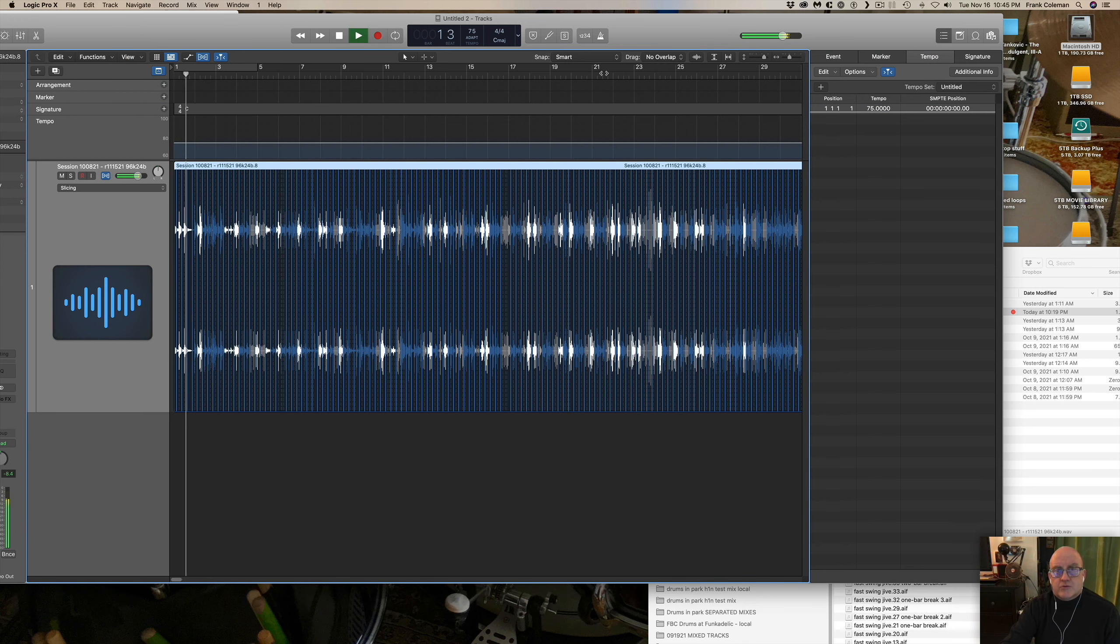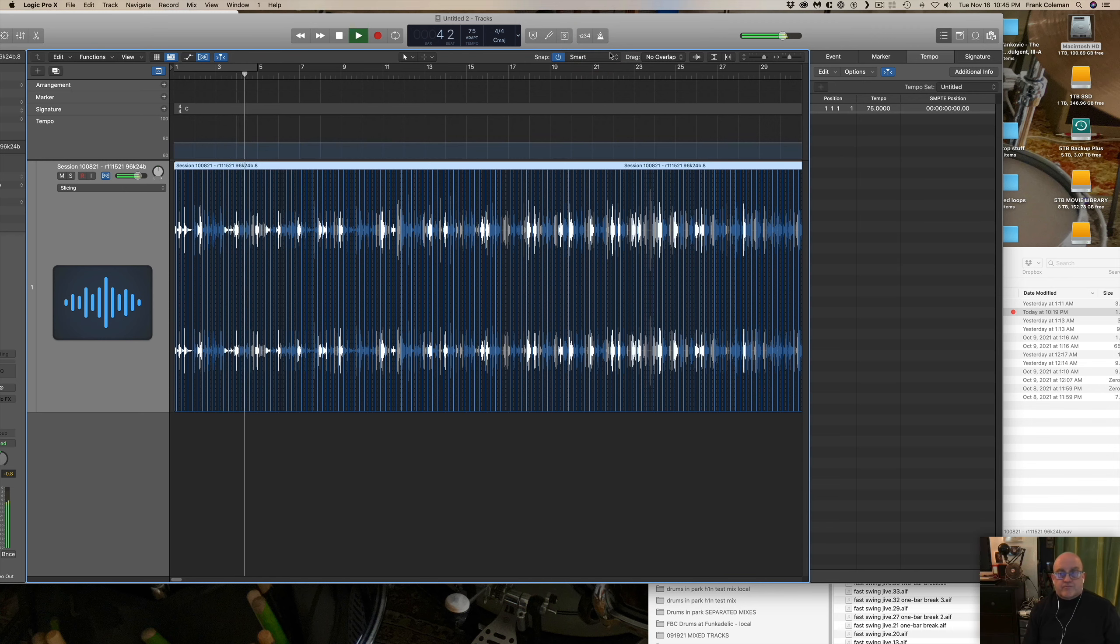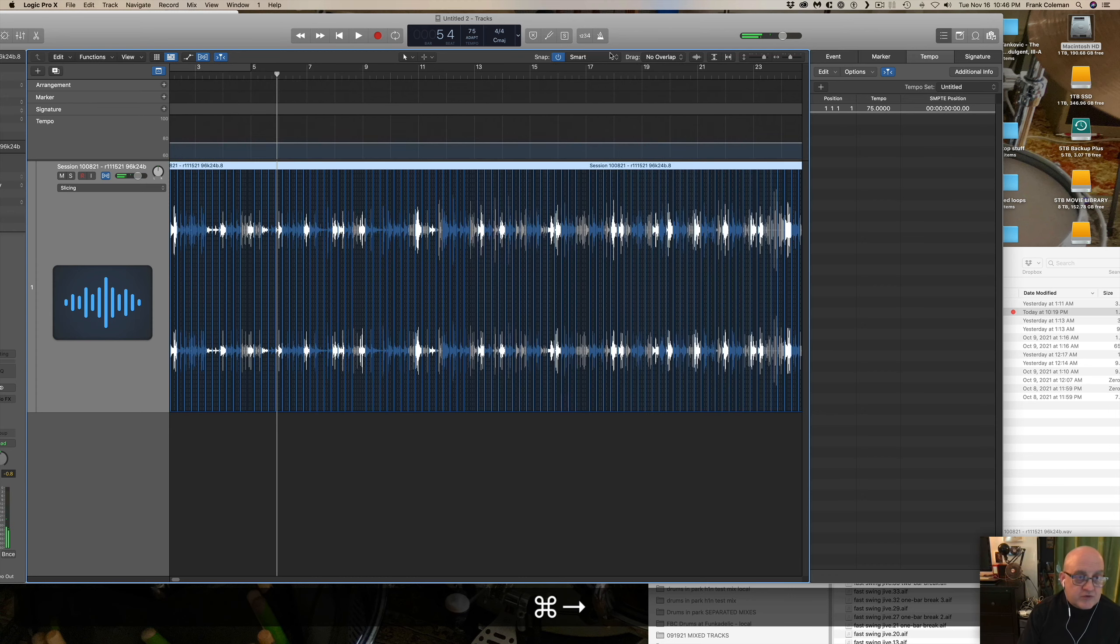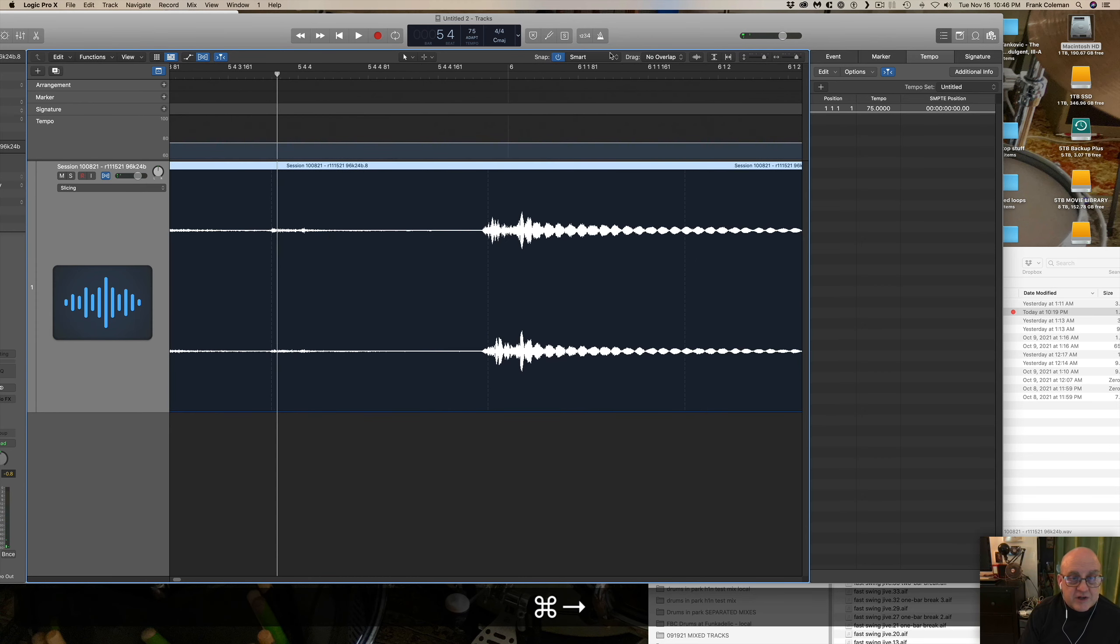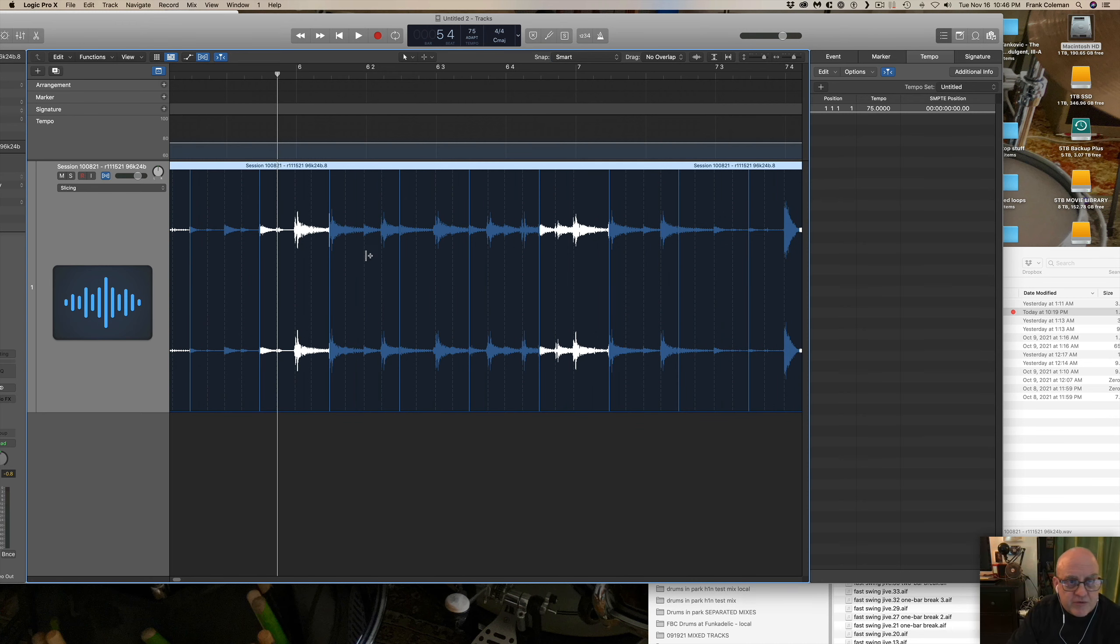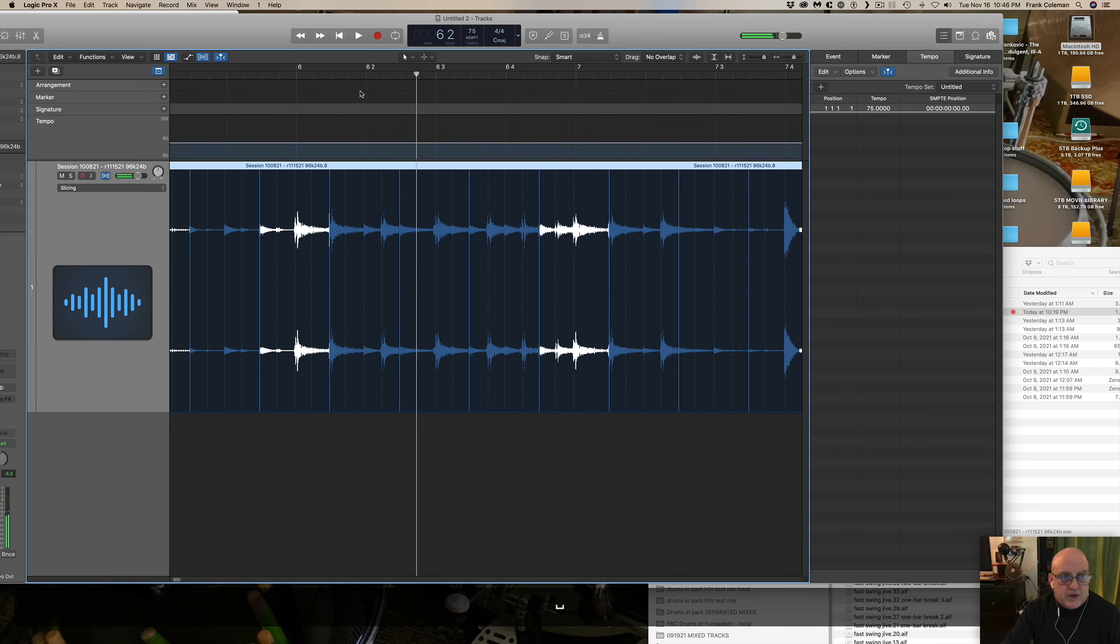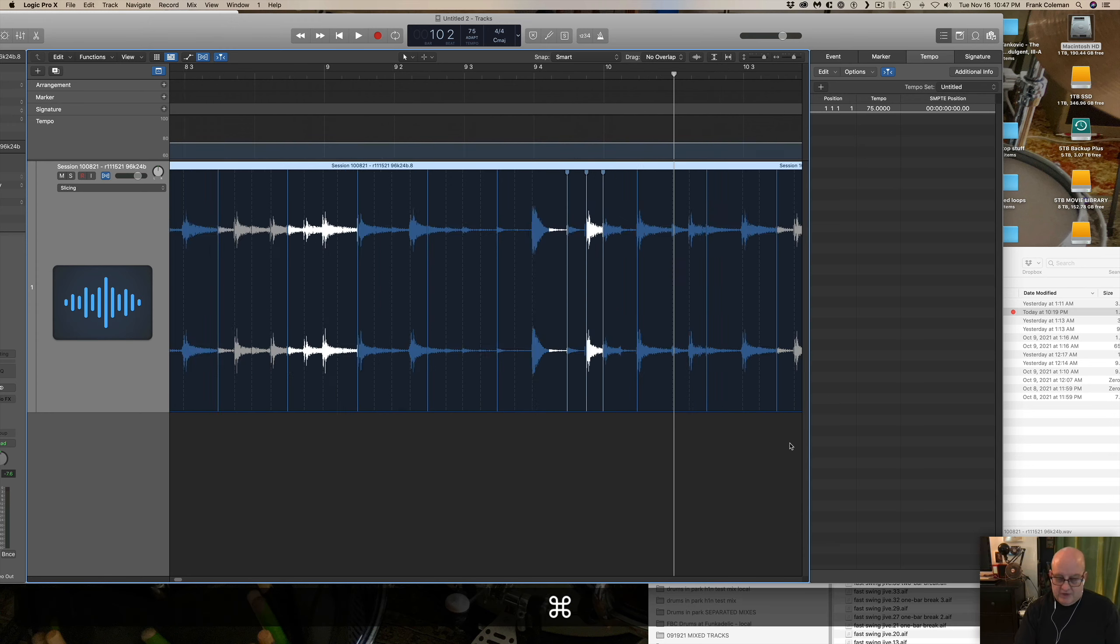Two, three, four. Look at that. It's rock solid. And because we're using the slicing algorithm, as I say, it's oriented towards drum parts. The other thing you can do is if something is slightly off here, let's see. Okay. You can do little spot corrections as you need.